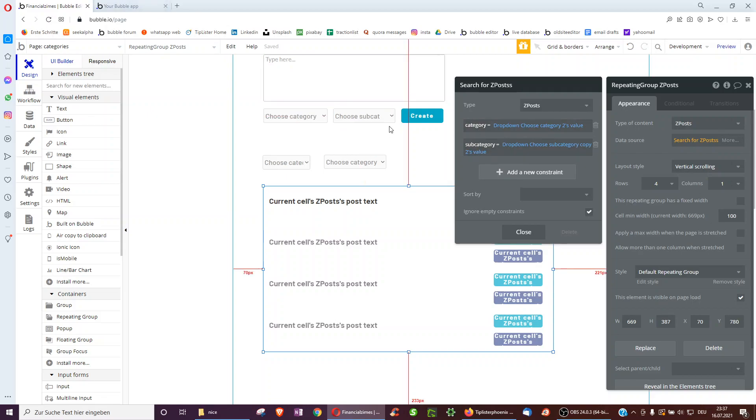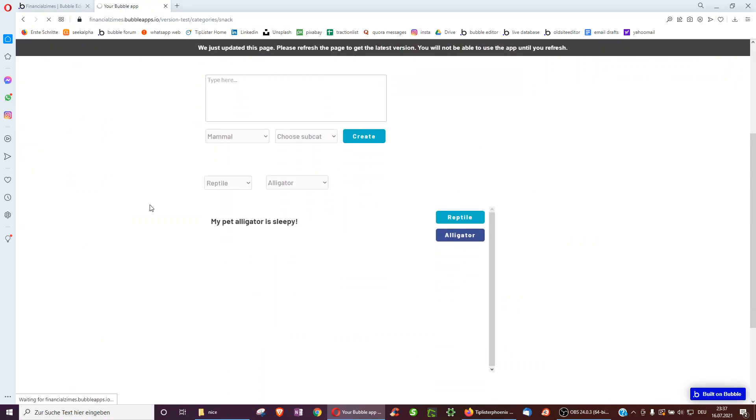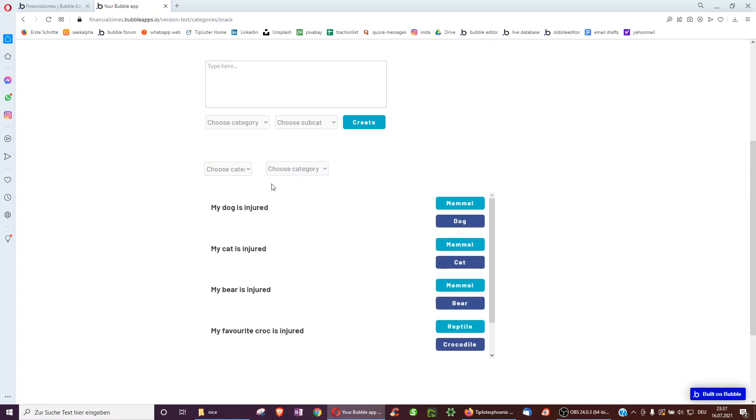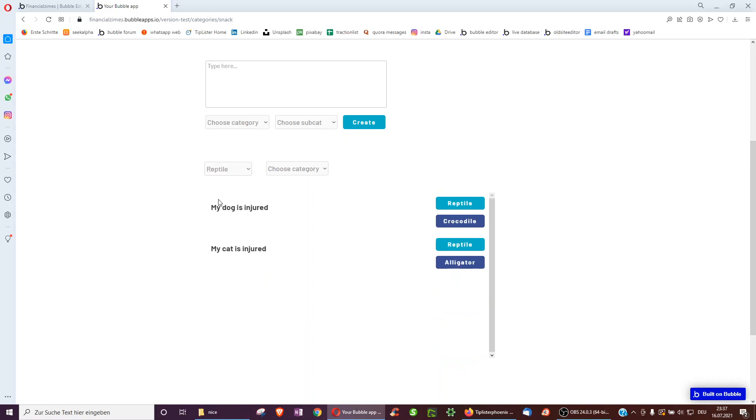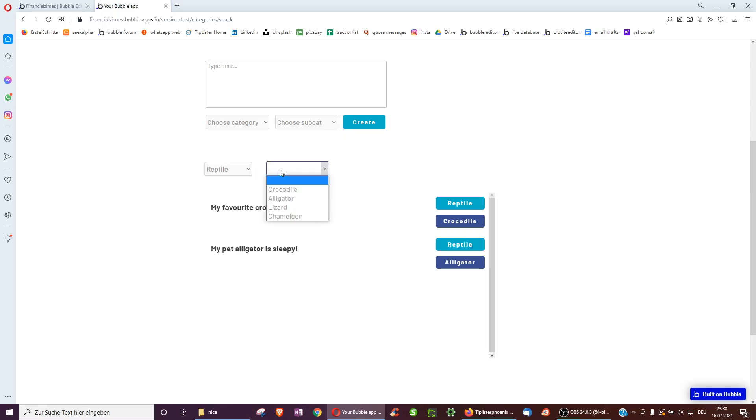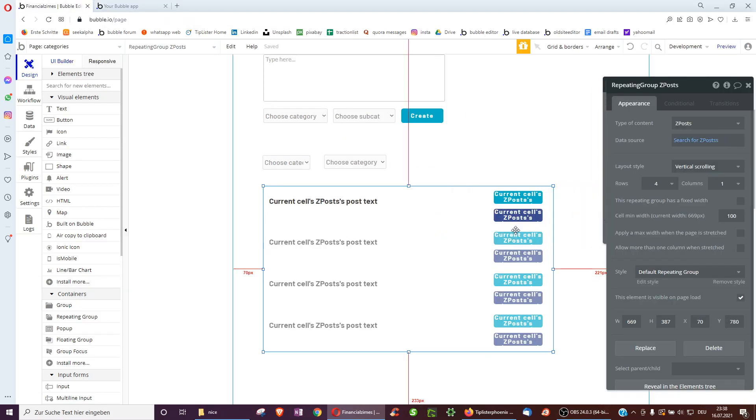This means that it will still work if one of them is empty. This is important because otherwise, for example, we would not see anything at the start here because no subcategory is selected. But here we just see all posts because no subcategory is selected. And then as soon as we click reptile, we only see the reptile posts. And as soon as we click alligator, we only see the ones which have reptile as a category and alligator as a subcategory. But it also works with empty because we did ignore empty constraints.